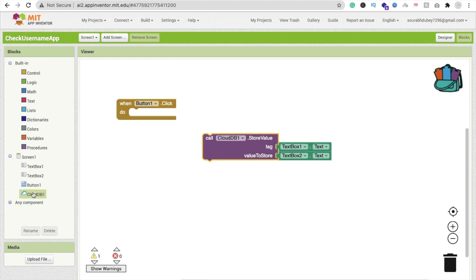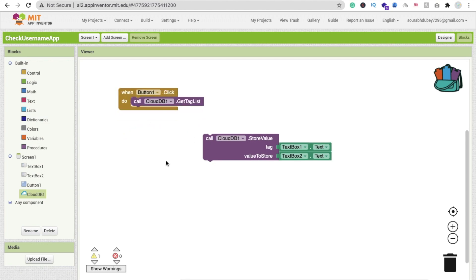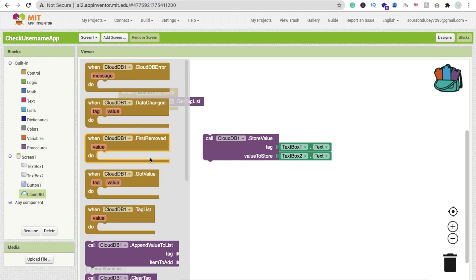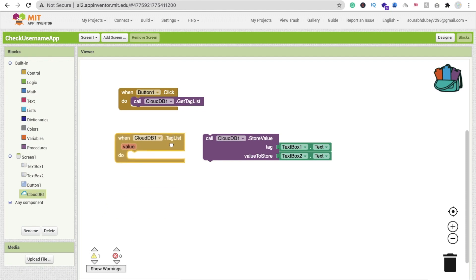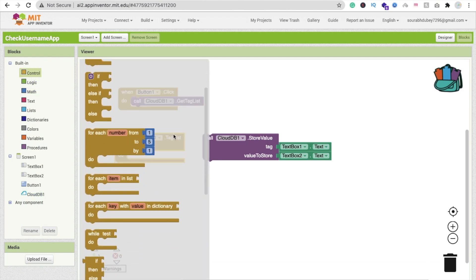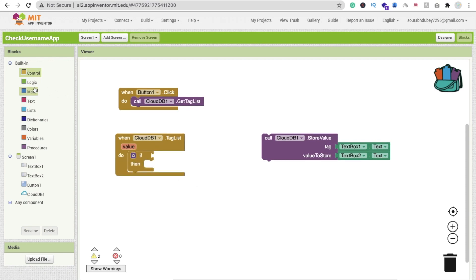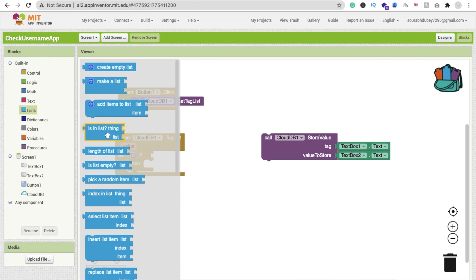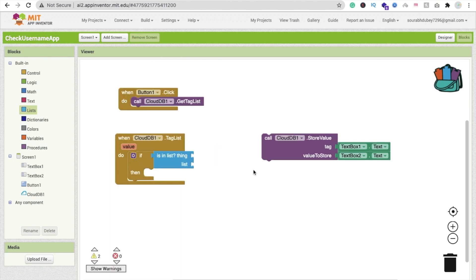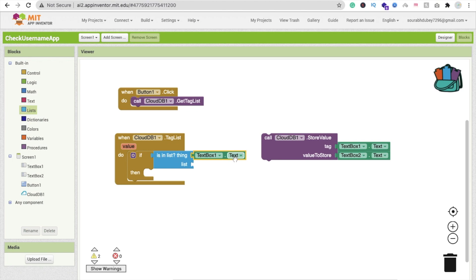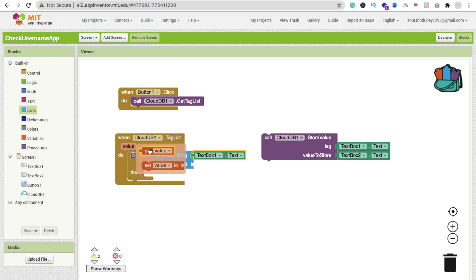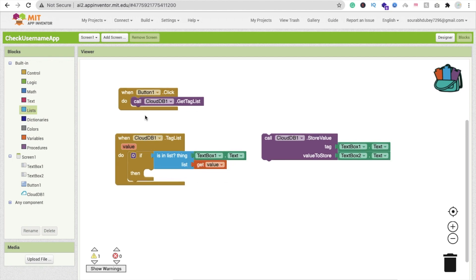Instead of storing data directly on button click, we will first fetch all CloudDB tags. Then when we get the tag list — using the 'Got Tag List' event — we call the if/else condition. We use the 'is in list' block and check if TextBox1's text is already in the list of all tags.